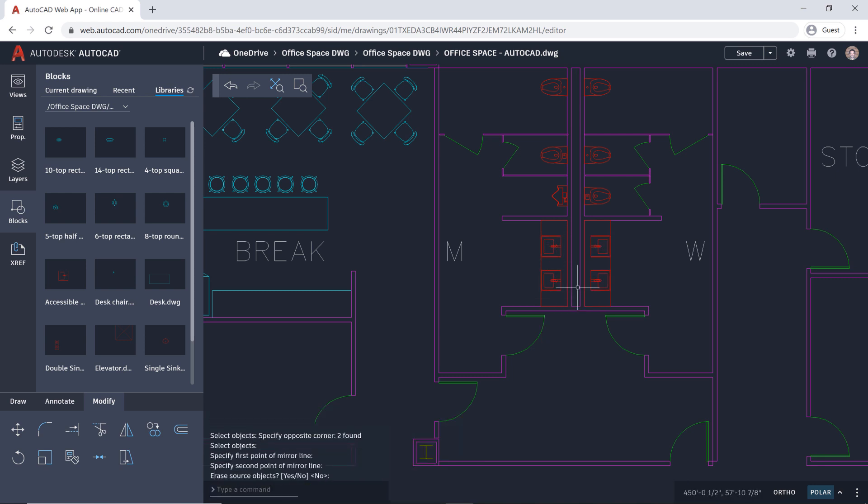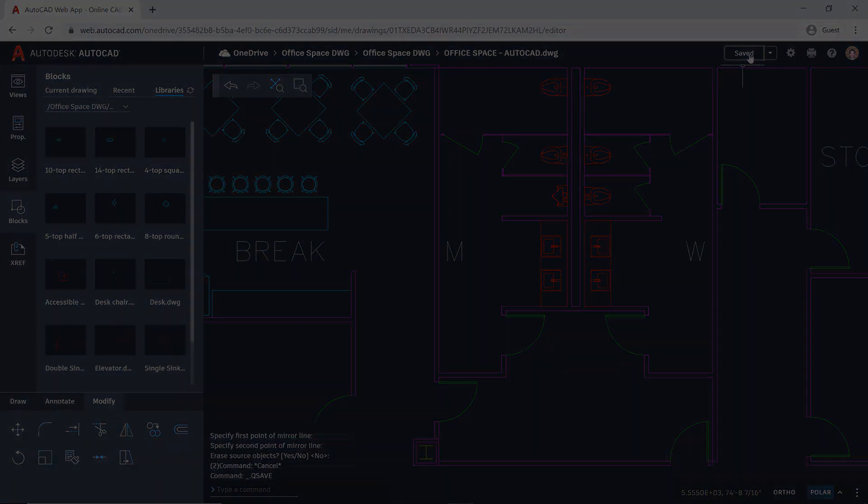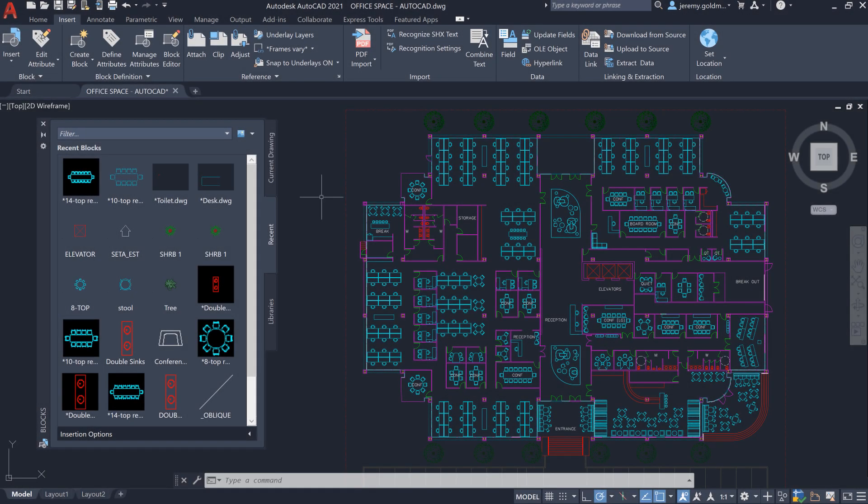Now that you've fixed the drawing, you can save it. With the new blocks palette on AutoCAD desktop and the AutoCAD web app, you'll be connected to your block content anytime, anywhere.